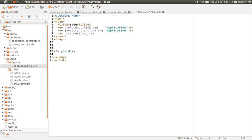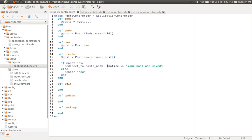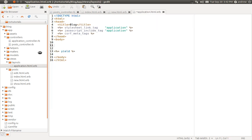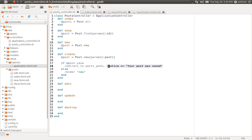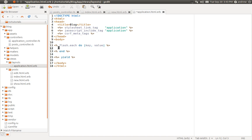Right above yield, we want to display those flash messages. We open our ERB tags and access the flash hash, then loop through it passing a block with access to the key and value. The key is the type of message — in this case 'notice' — and the value is the actual message, 'your post was saved'. We create a p-tag and display the value of that flash message, so it will loop through all flash types and display any message to the user.